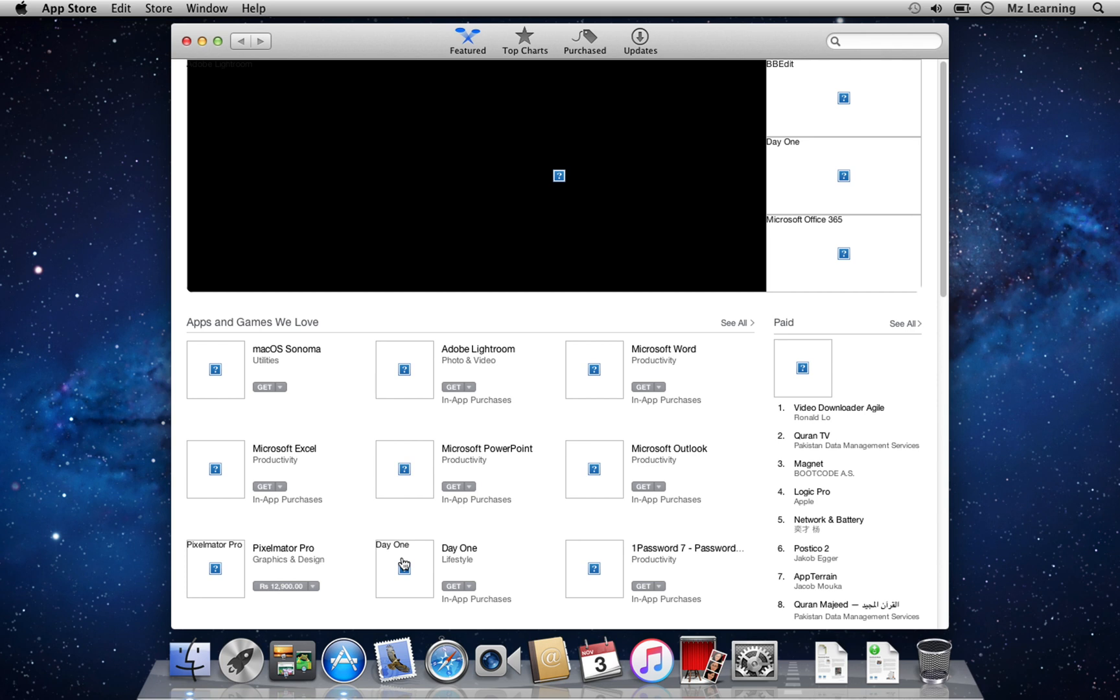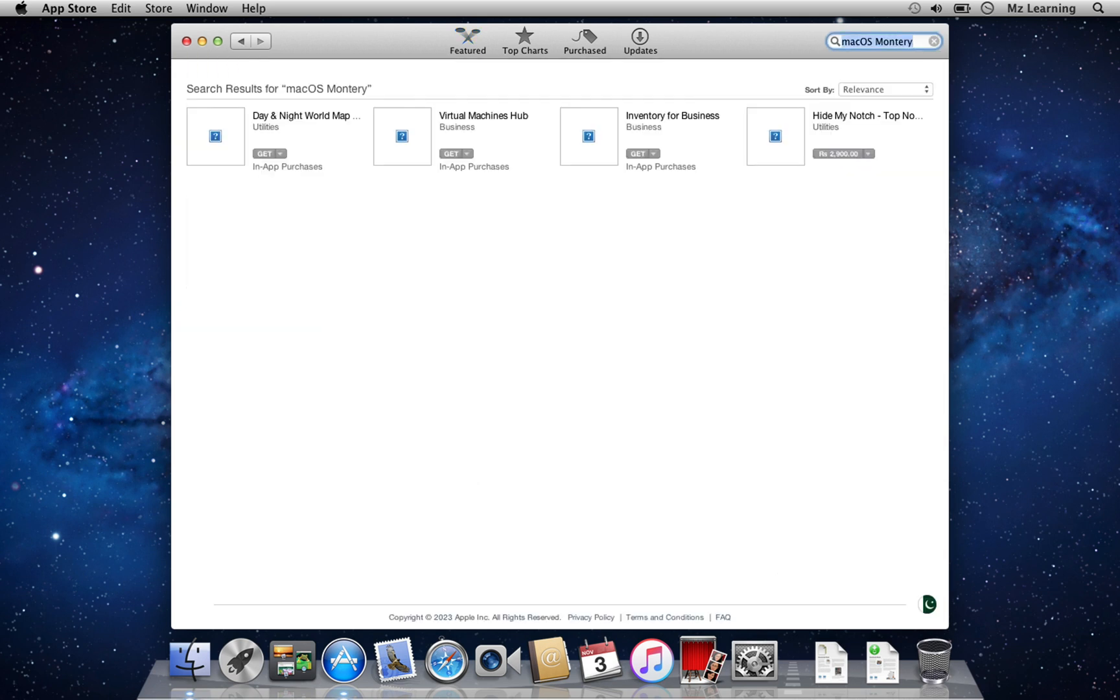Also, my Apple ID is not working here. It's interesting to note that the App Store offers macOS Sonoma, the latest operating system for Apple computers. My Mac cannot run macOS Sonoma, but it is compatible with macOS Monterey, which I can't download directly from here.